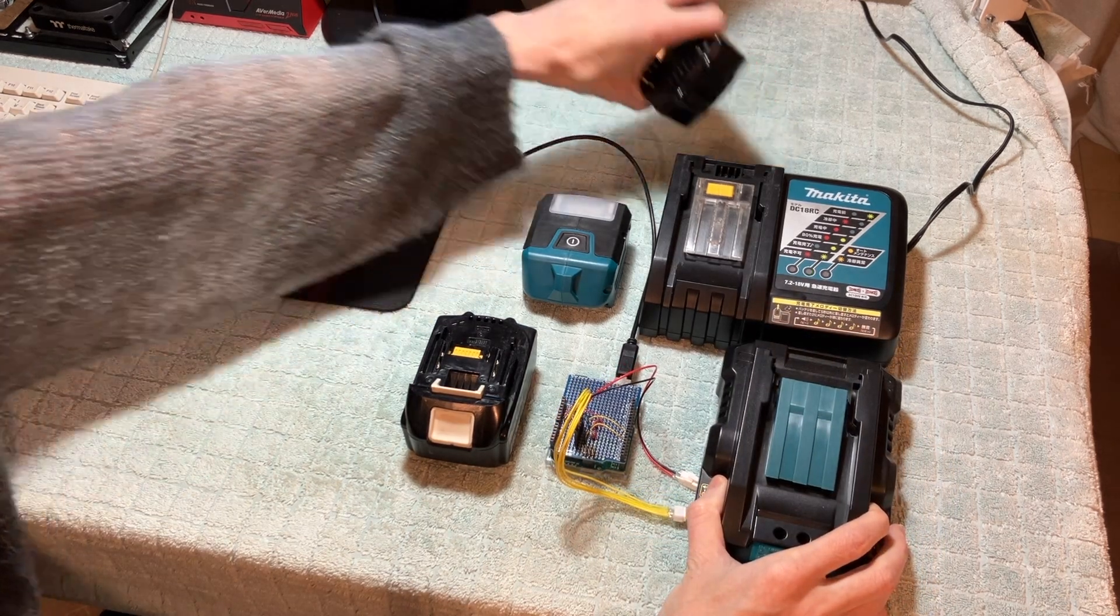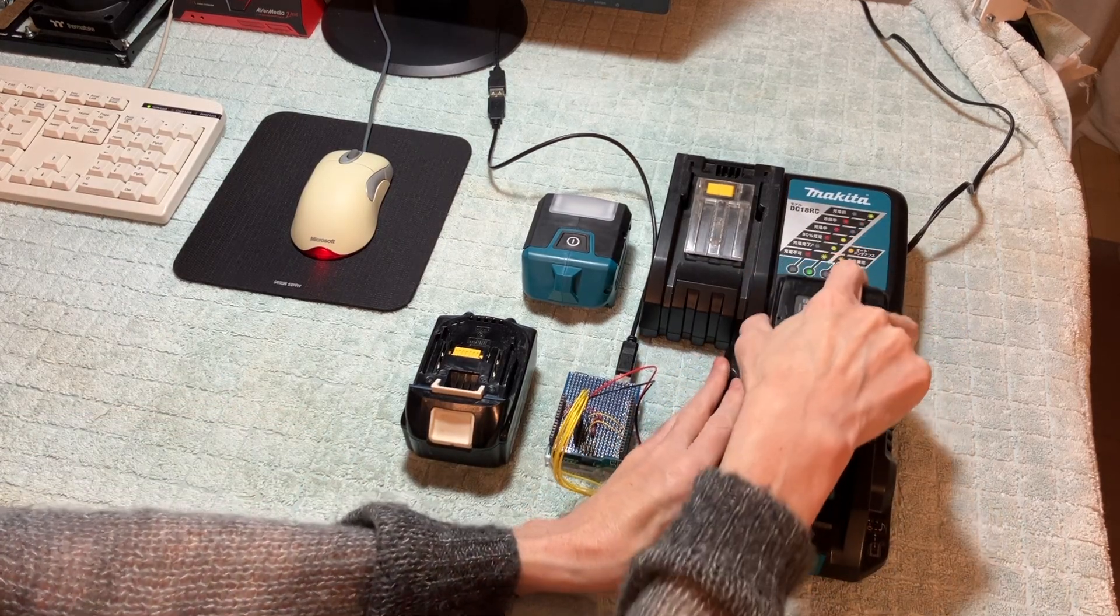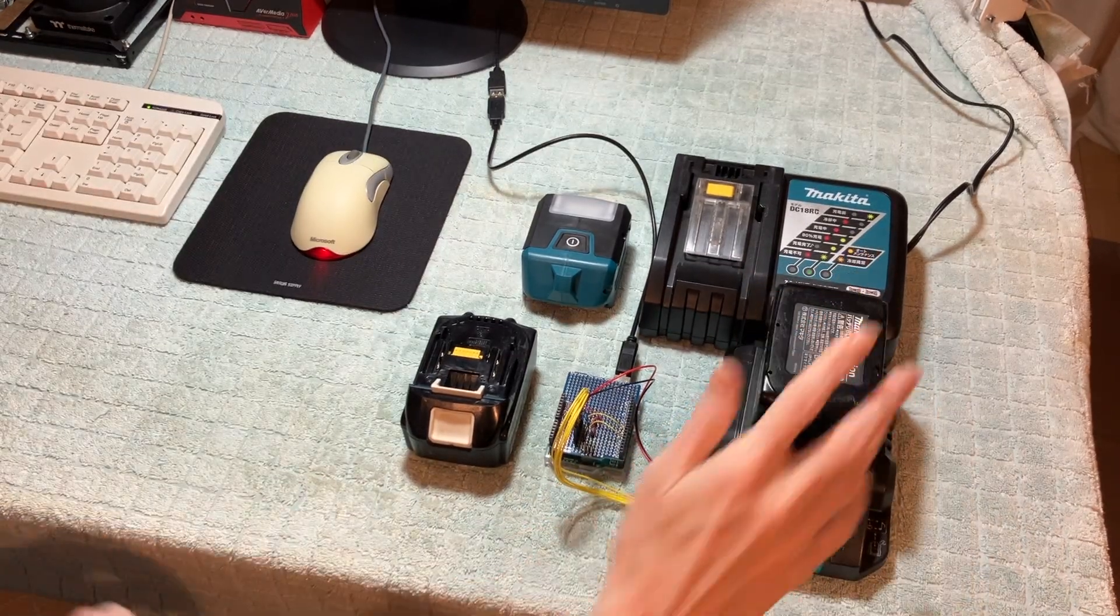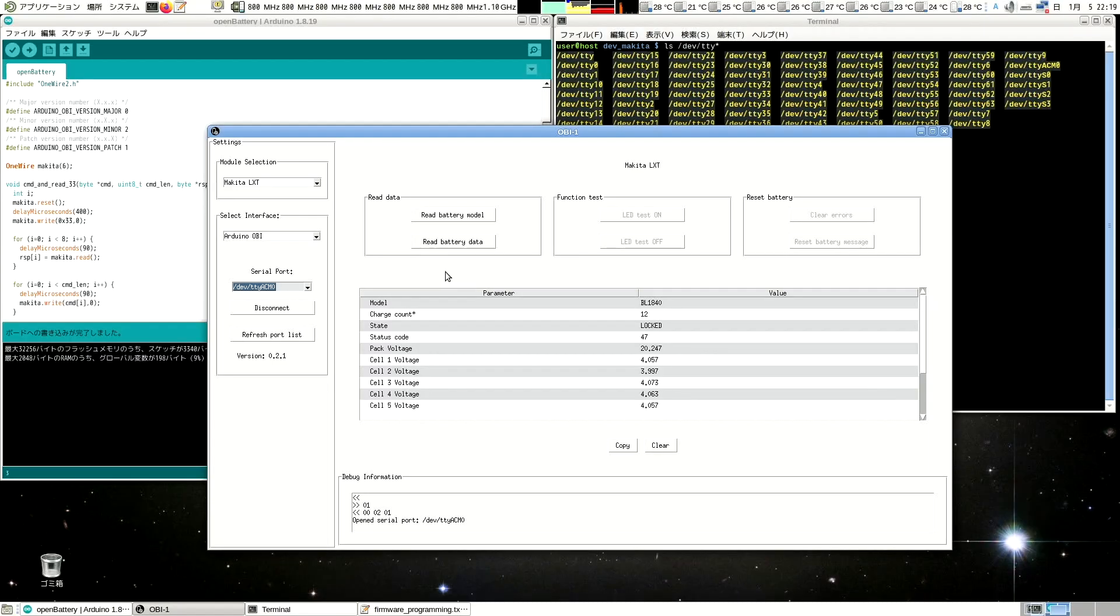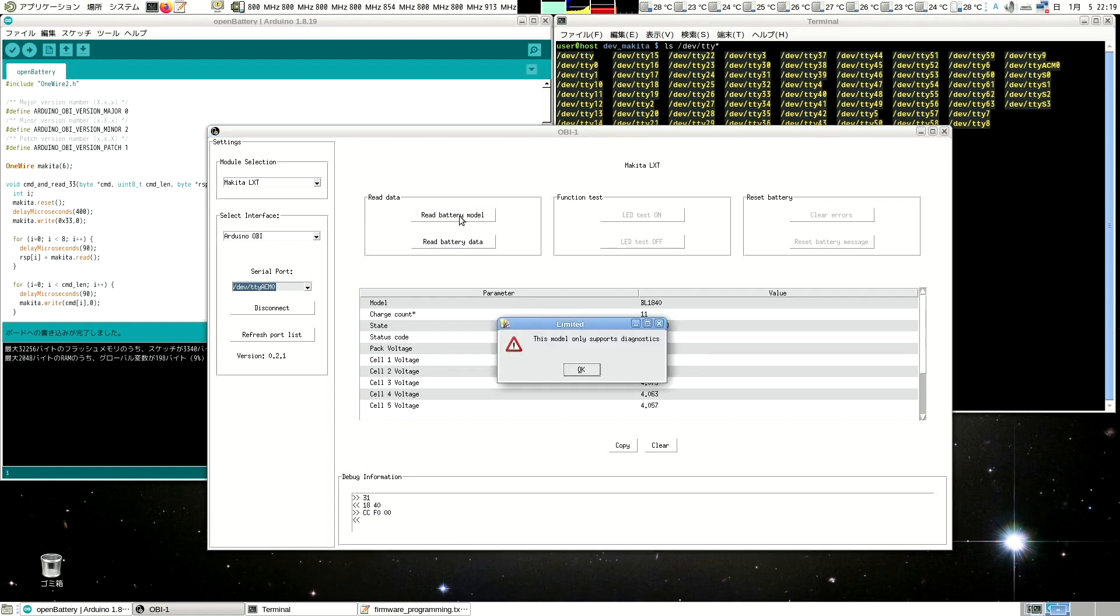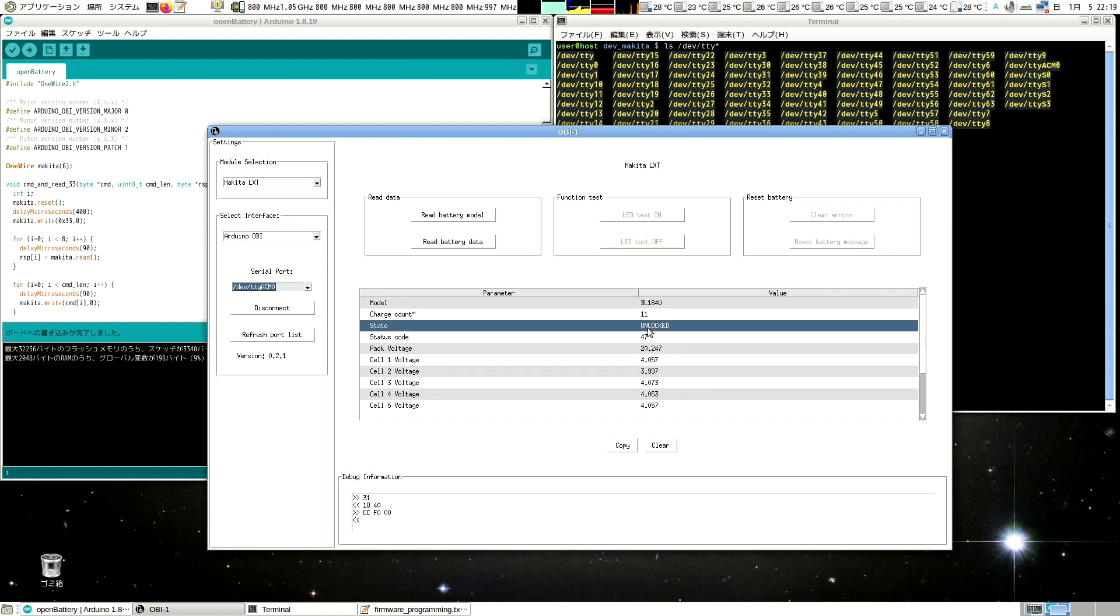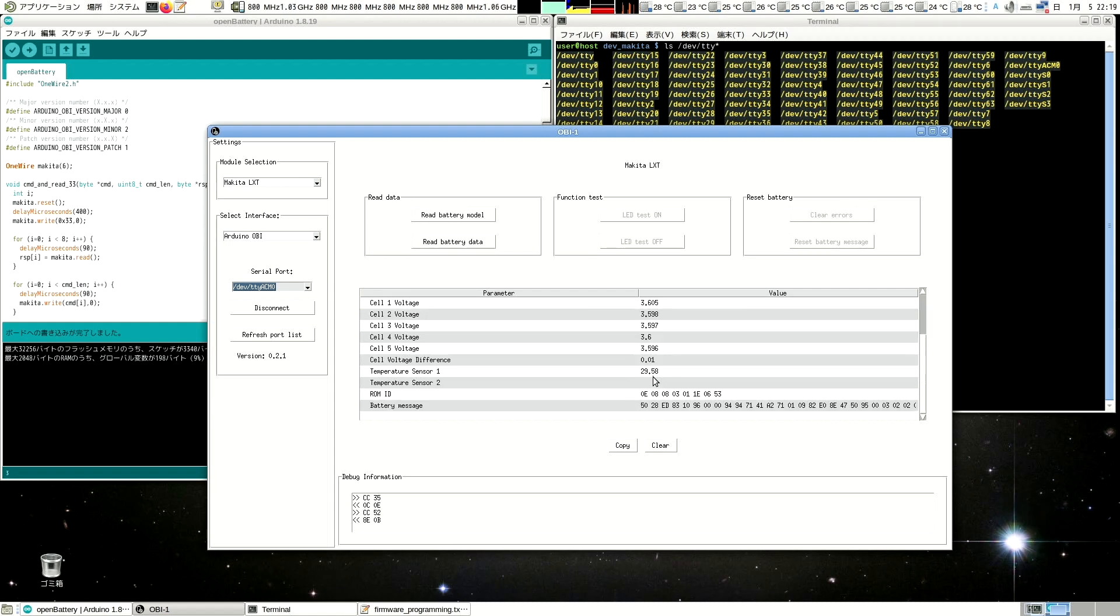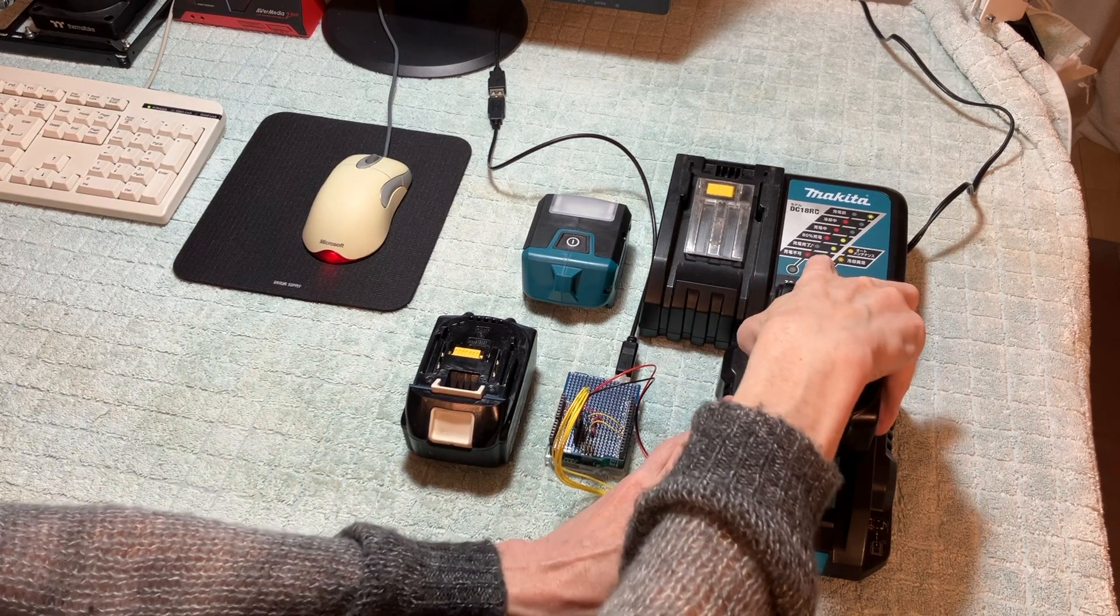So what we're going to do is, first of all, we have everything connected, it seems. So we will put the battery on. And we're going to click on Read Battery Model. So this is the working battery. And we'll notice, okay, this model supports only diagnostics. And we've got a charge count of 11, and the battery state is unlocked. If we read the battery data, we'll actually get all the different cell voltages also, which is kind of cool to see. And there is a temperature sensor inside. This is the working battery that doesn't have a problem.